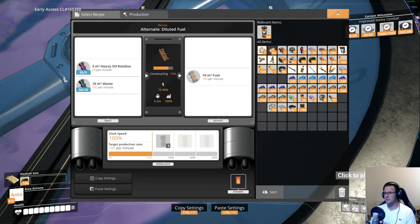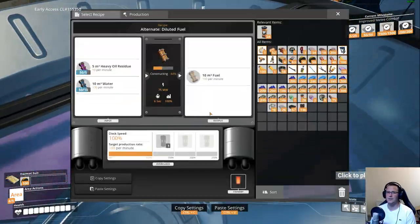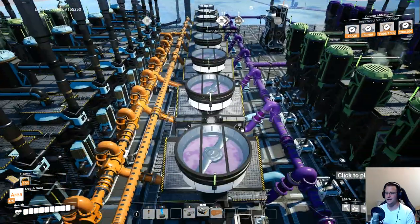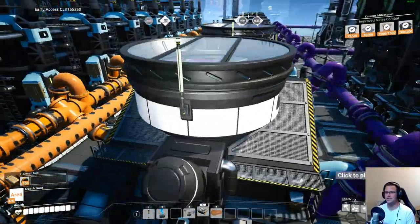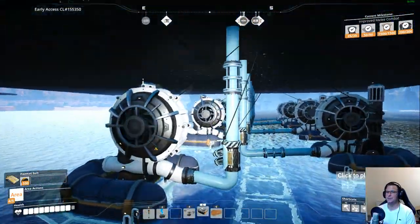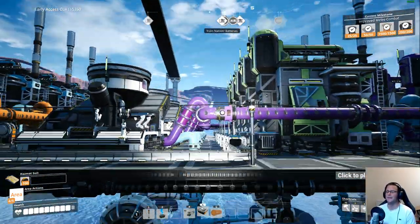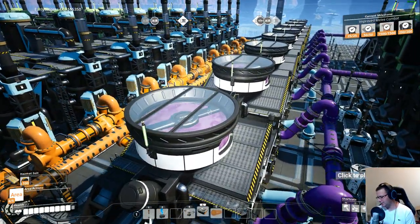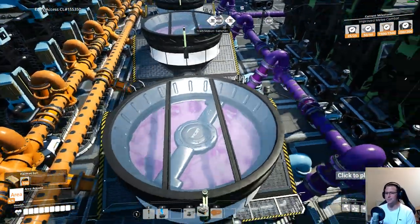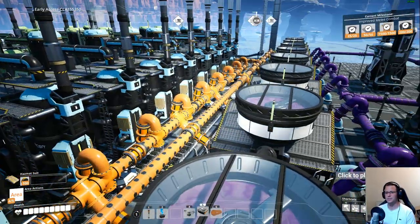The math for this was really straightforward. We had 400 heavy oil residue, each blender uses 50, so we needed eight blenders. Each blender needed 100 water, so the water extractors are all set to the standard 120 so they're producing a little bit more. I have overclocked and underclocked some of these just to feed the right amount into each refinery setup.